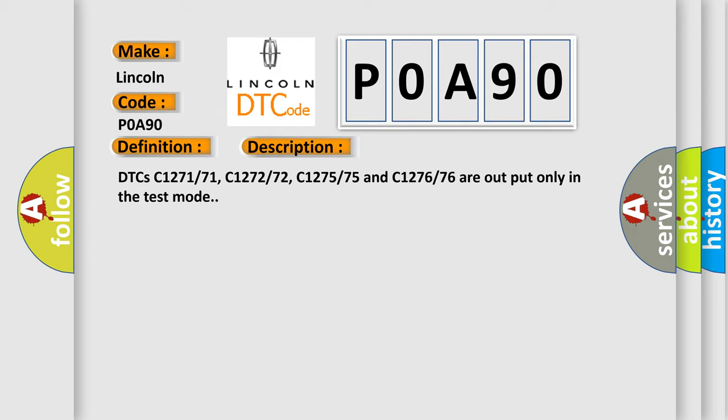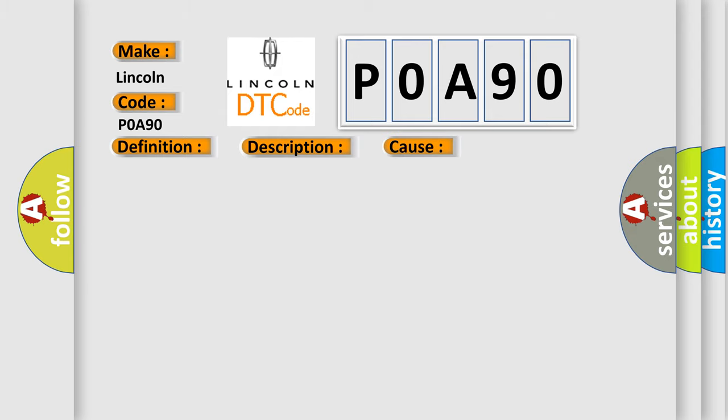This diagnostic error occurs most often in these cases: front speed sensor LH sensor installation speed sensor rotor.